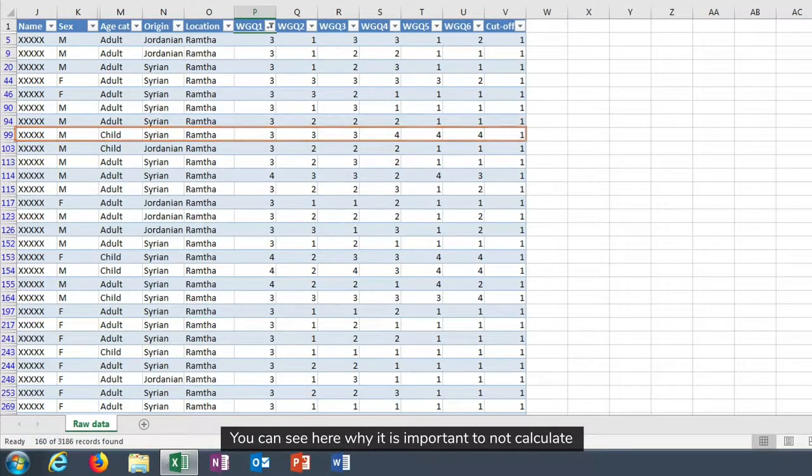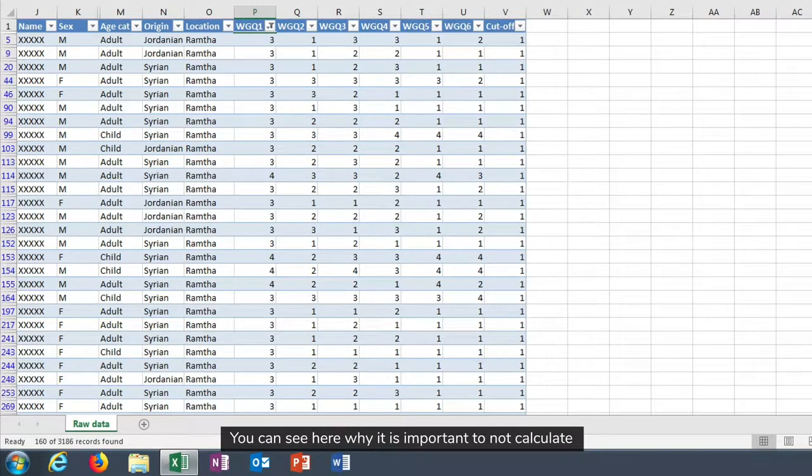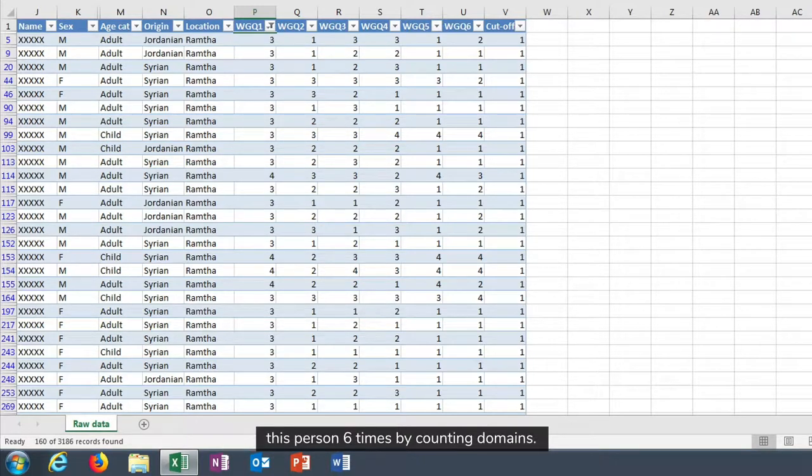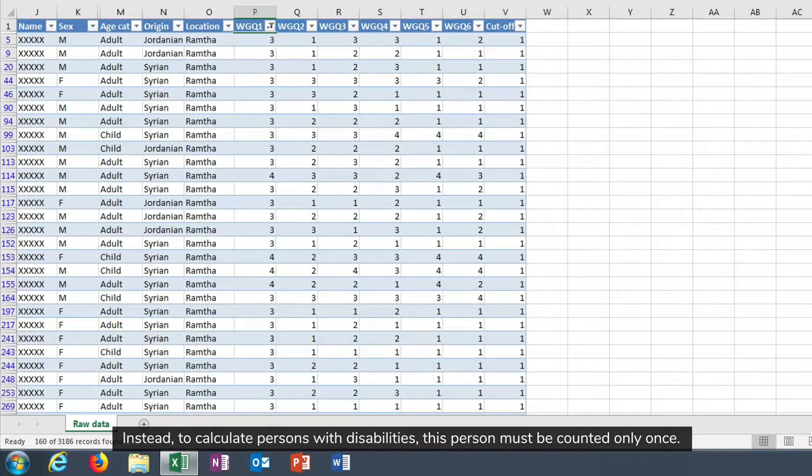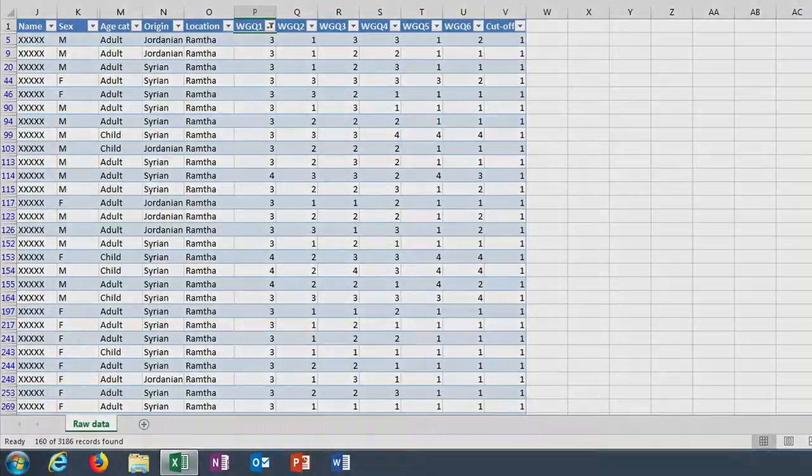You can see here why it is important not to calculate this person six times by counting domains. Instead, to calculate persons with disabilities, this person must be counted only once.